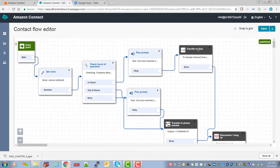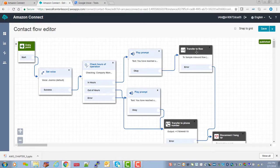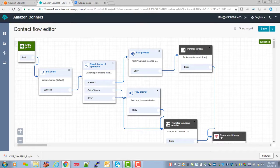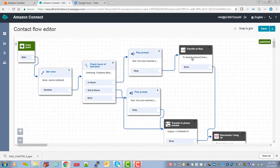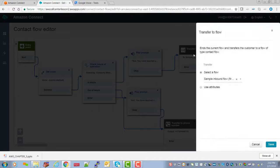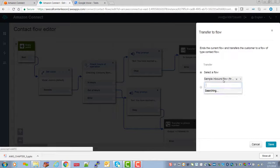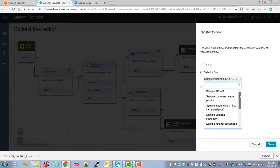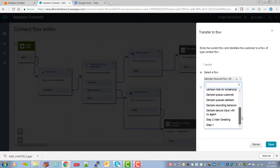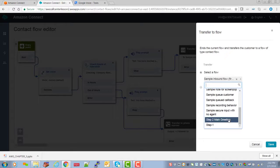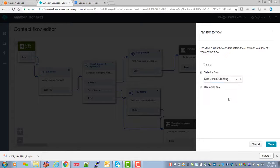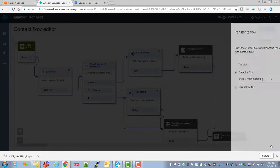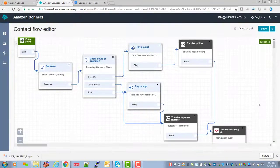And then transfer to flow. Now at the time we created this, we didn't have that flow set up. So we selected one of the default AWS flows, but we're creating our own solution here. And we went ahead and set up step two, the main greeting. Okay. So we're going to select that here.